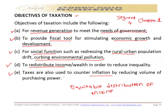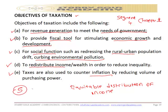So these are the five objectives of taxation: revenue generation; providing a fiscal tool for stimulating economic growth and development; social functions such as reducing rural-urban population drifts and curbing environmental pollution; redistributing income to reduce inequality; and countering inflation by reducing purchasing power. Don't restrict yourself to these five — do further research. We've come to the end of Segment 4 of Chapter 1 on the objectives of taxation. Thank you very much for listening.